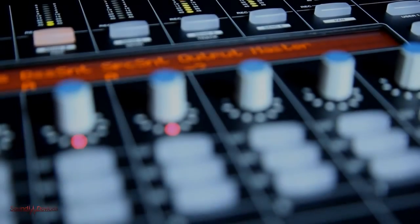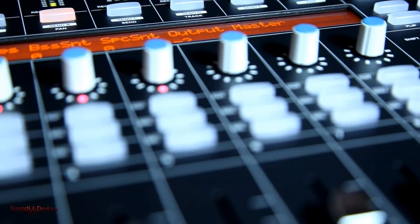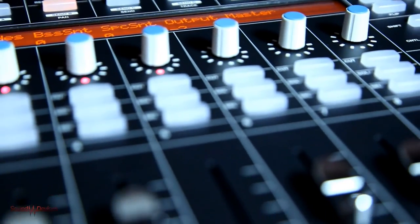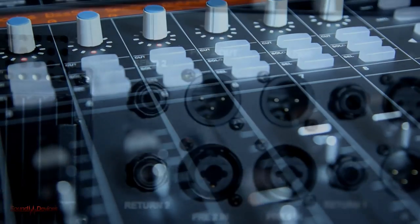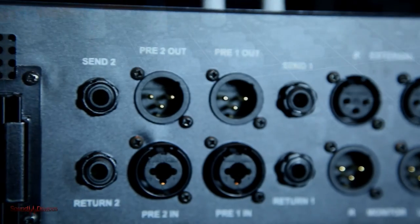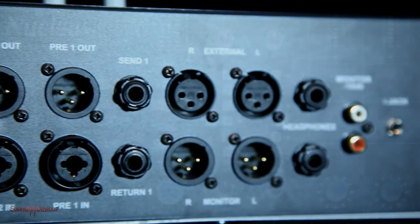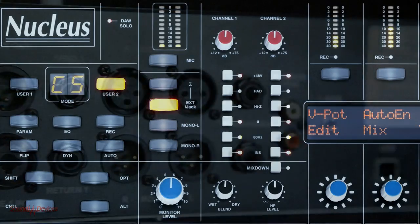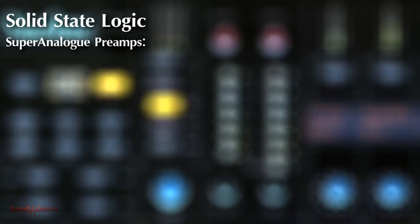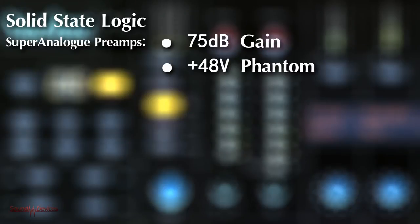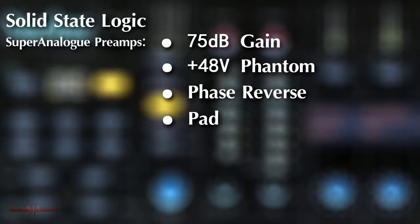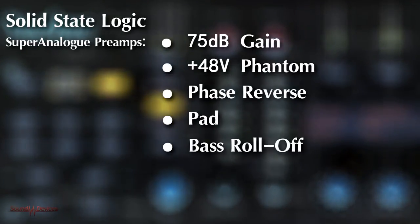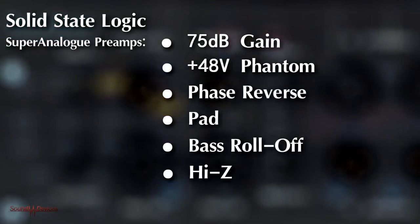As a control surface alone, the Nucleus has an outstanding feature set, but it isn't just a control surface. The Nucleus also includes an audio input output section with two SSL super analog mic preamps. The preamp stages each offer 75 dB of gain, 48 volt phantom power, phase reverse, pad and bass roll off as well as high Z for instrument input.